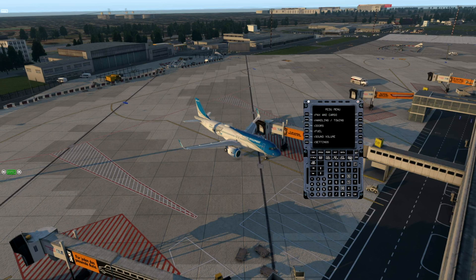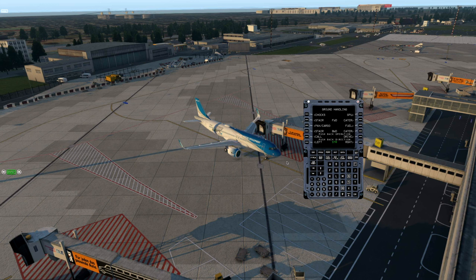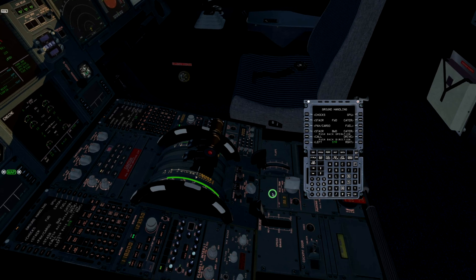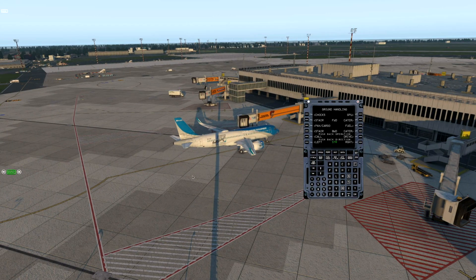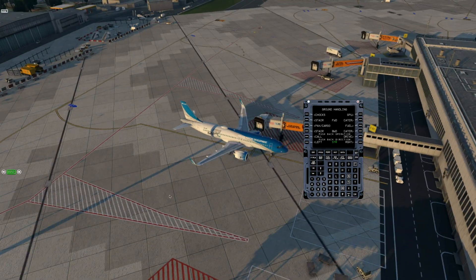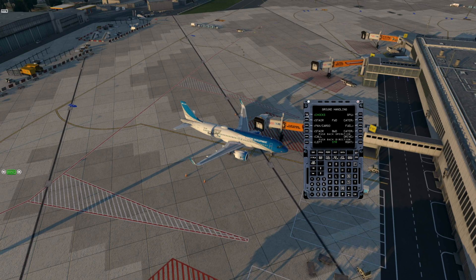The next point is ground handling and towing operation. With this menu you can operate the ground power unit, chocks, stairways, fuel car, and catering trucks. Also, you may control towing operation there. Please check that your parking brakes are set. I want to select chocks and the ground power unit — they are up here.